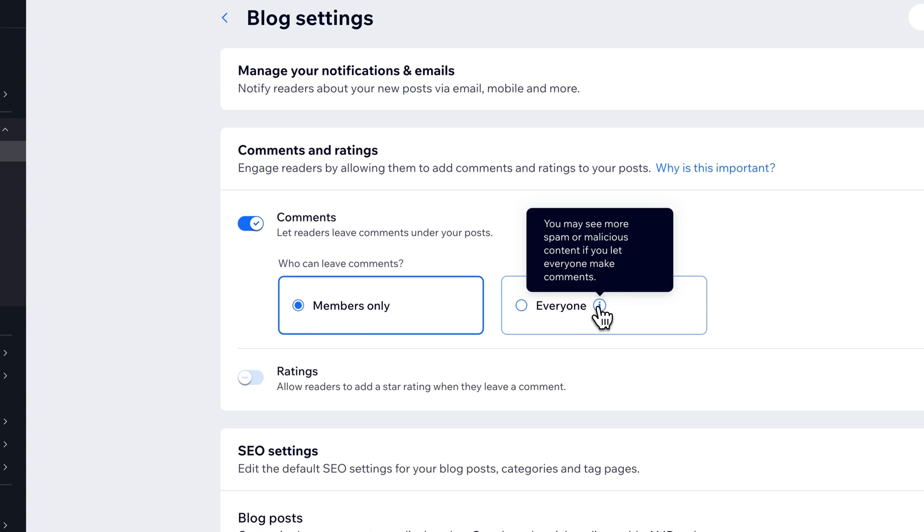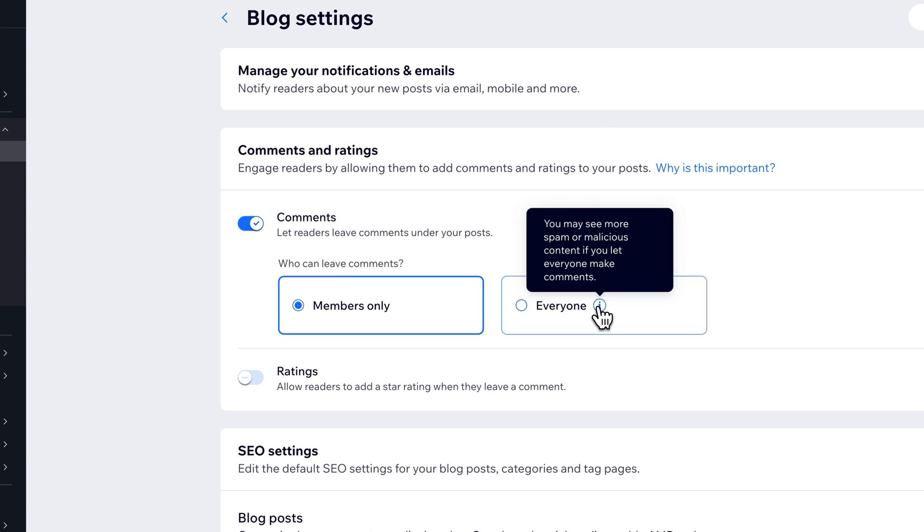Now you see this little information button here. It says that you may see more spam or malicious content if you let everyone make comments. If you're familiar with running any blog website, you'll understand this. There's a lot of spam that comes through.